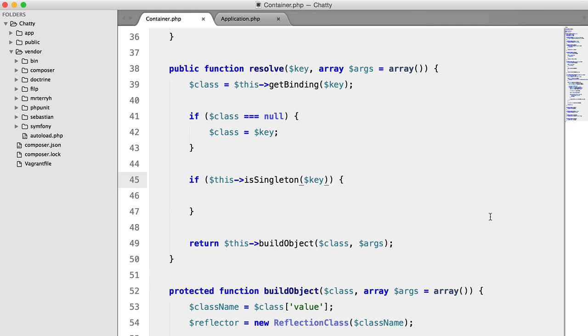So the next thing that we need to do is check that the singleton has been resolved, i.e. that the class has been instantiated already. So we're going to say and, and,